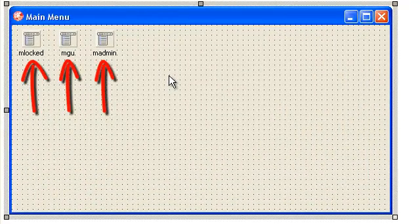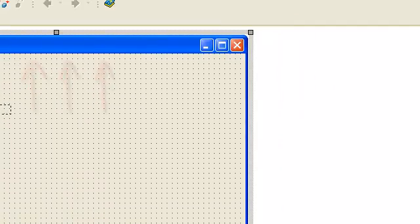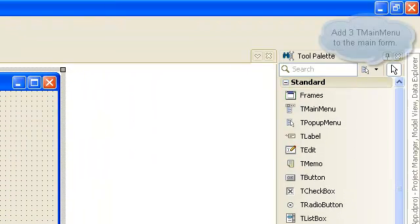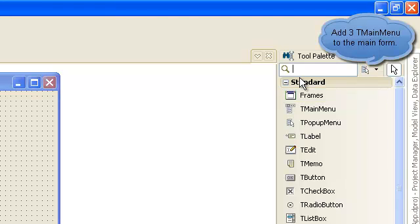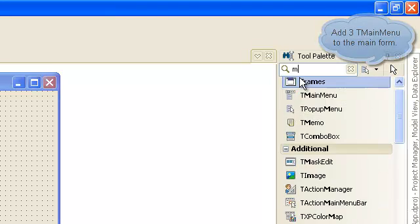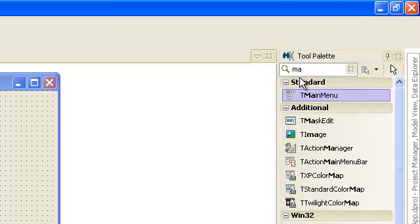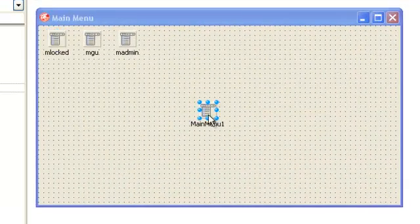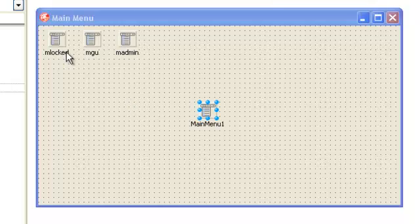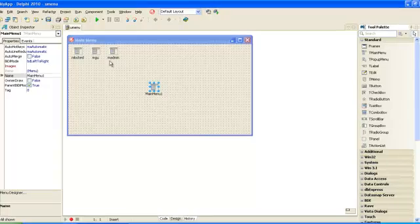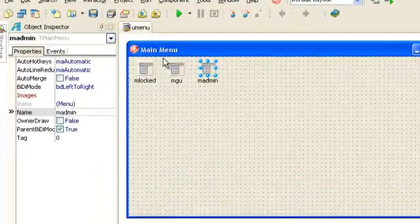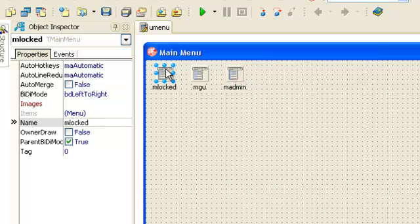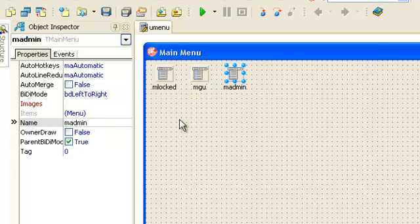First we should design our main menu before we continue to login. You must add three main menus to our form. First name it mlog, second mgu, and the third is m admin.